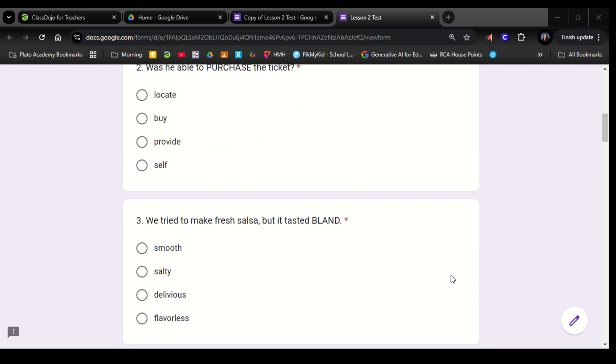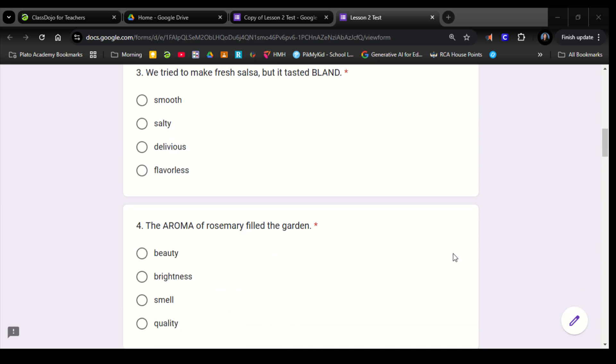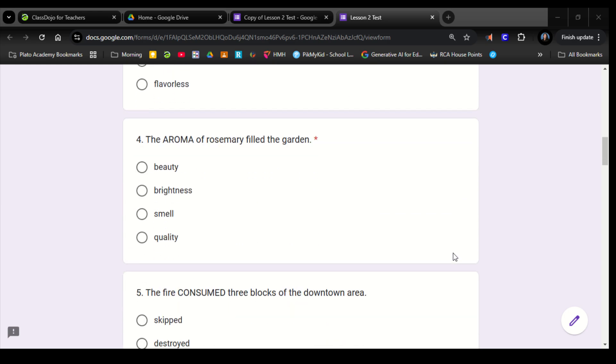Number 3. We tried to make fresh salsa, but it tasted bland. Smooth, salty, delicious, flavorless. Number 4. The aroma of rosemary filled the garden. Beauty, brightness, smell, quality.